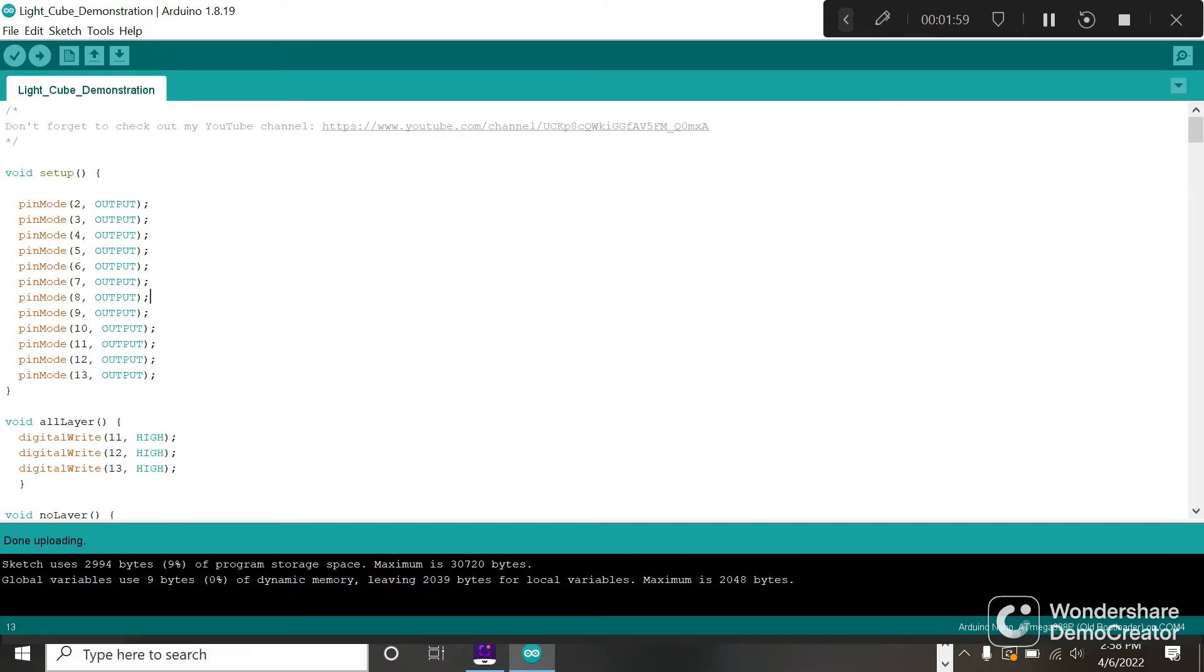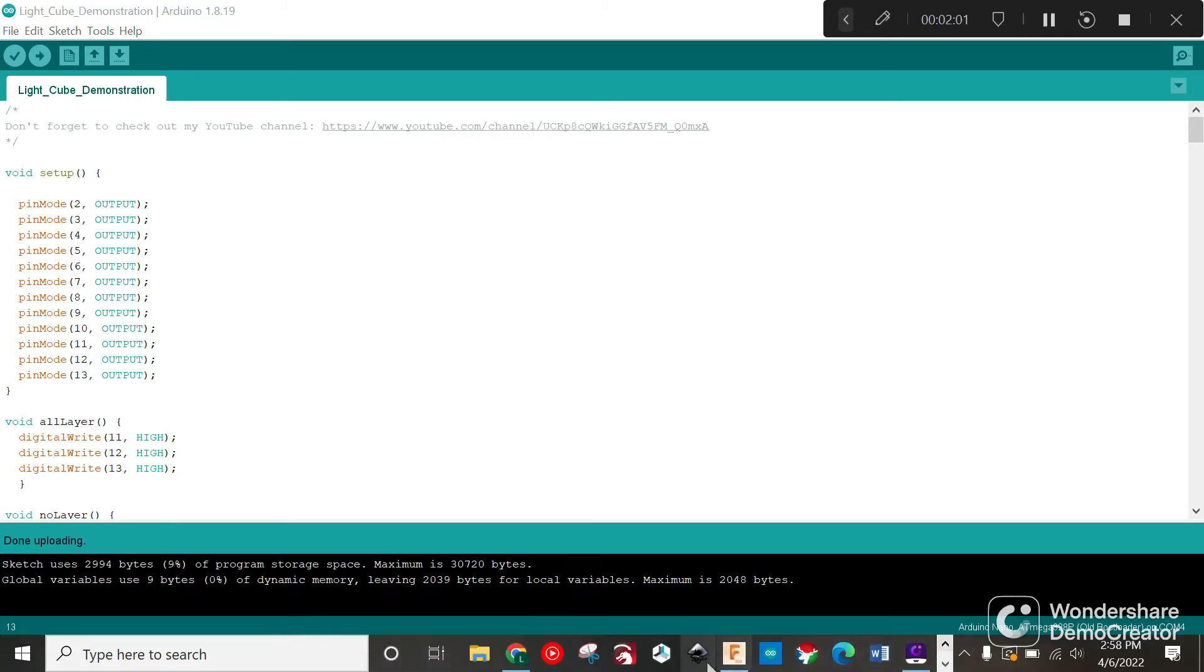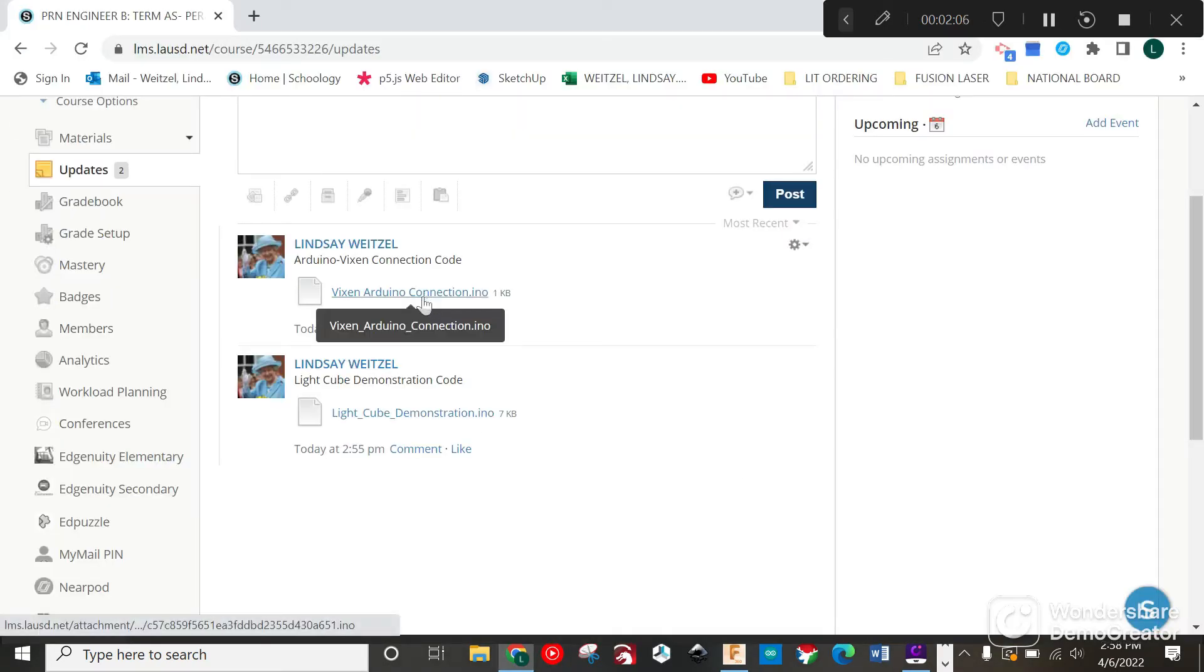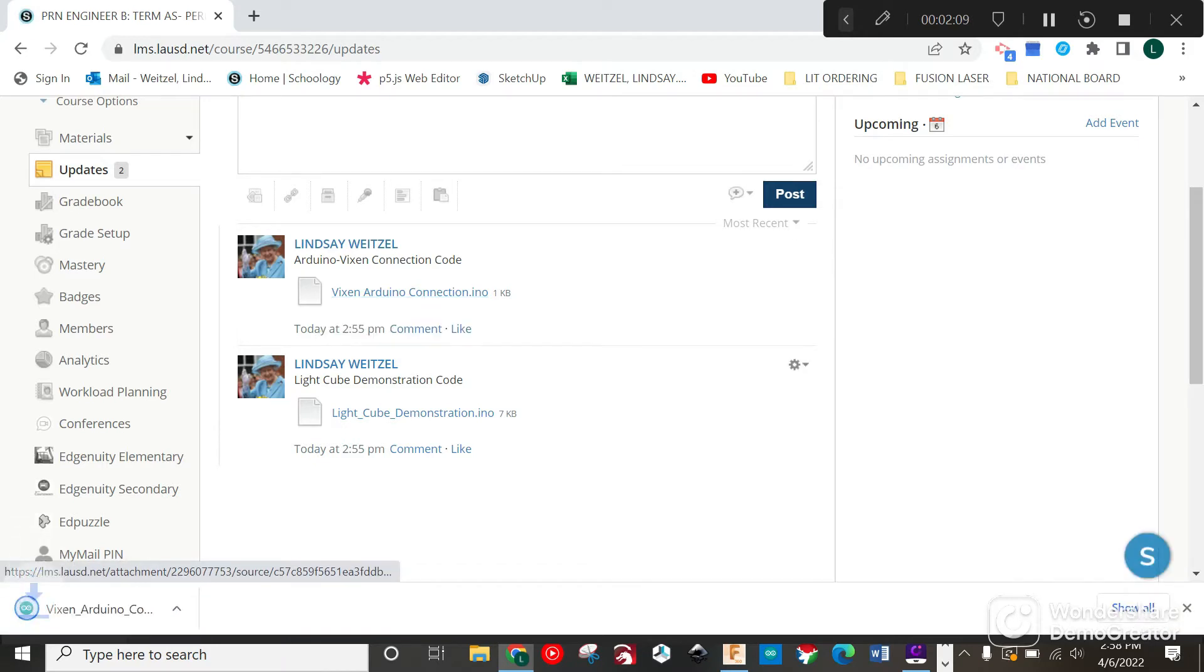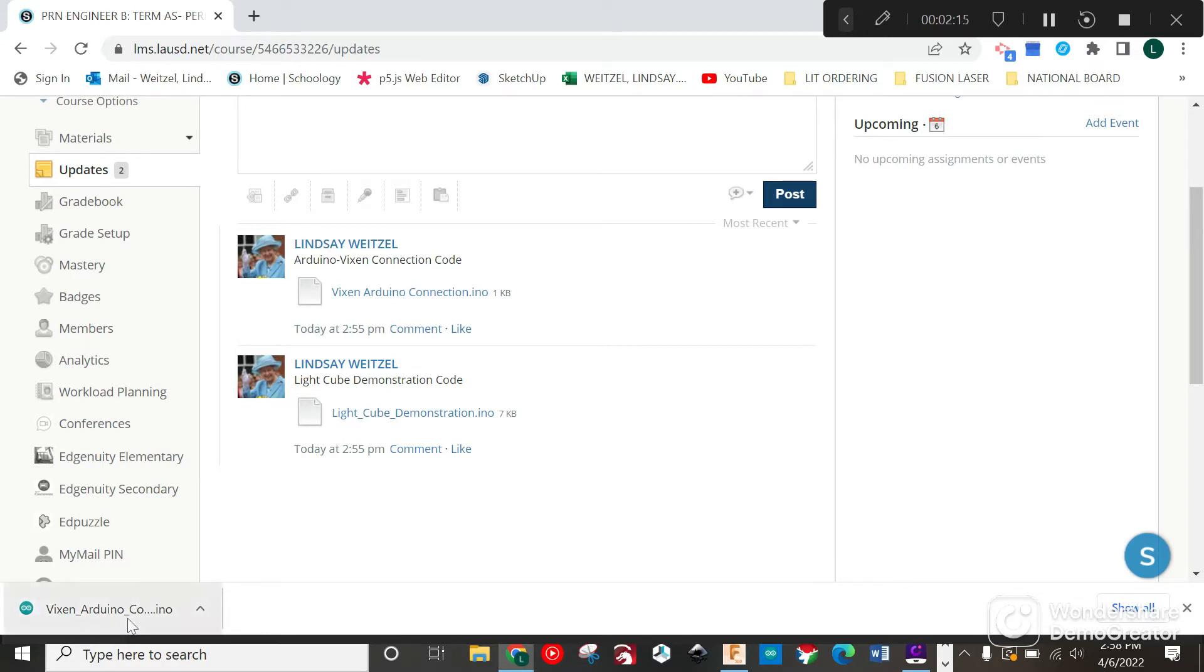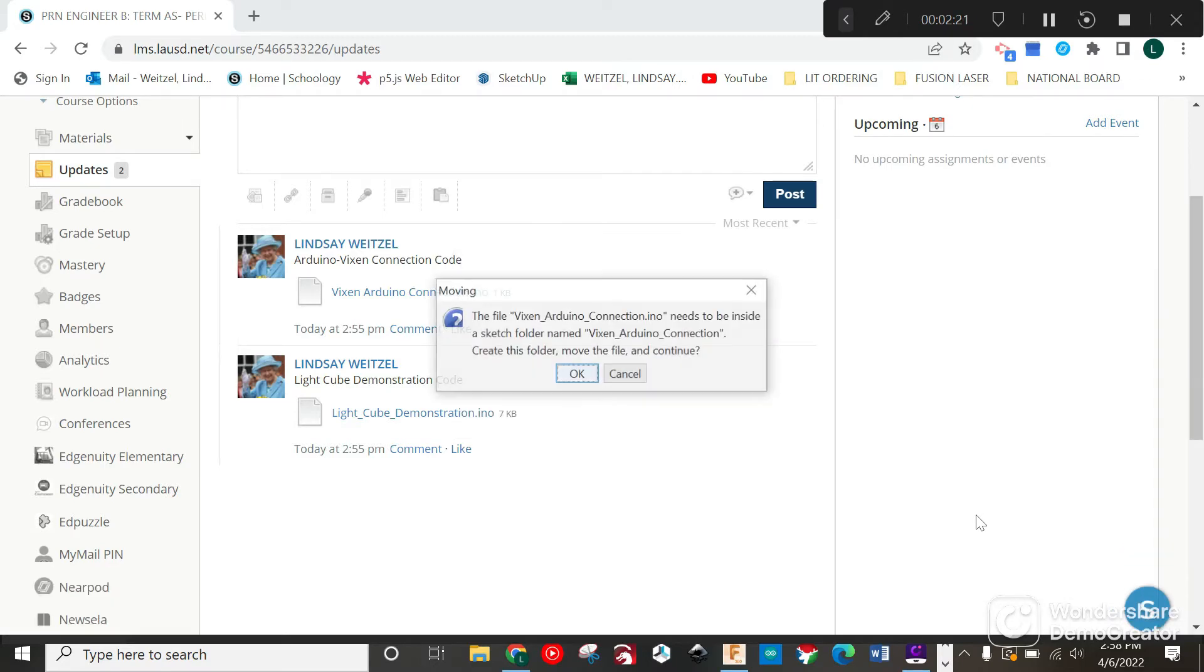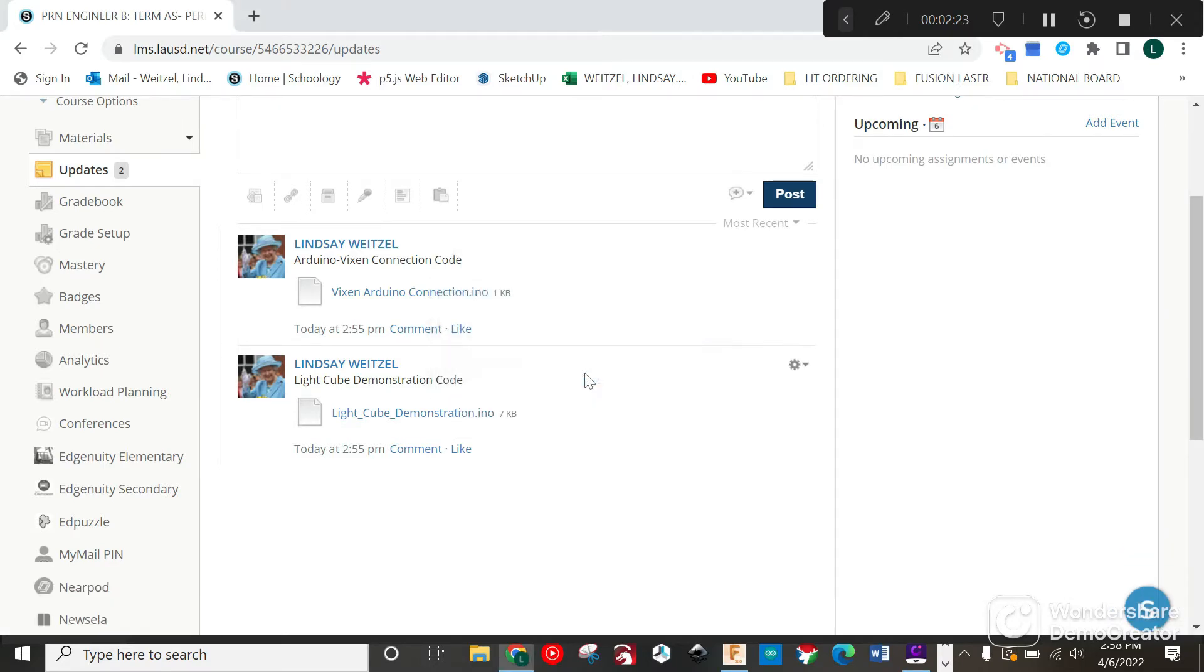Now we're going back to Schoology. We're going to download Vixen Arduino connection. It may be named something slightly different but it needs to have the word Vixen in it.